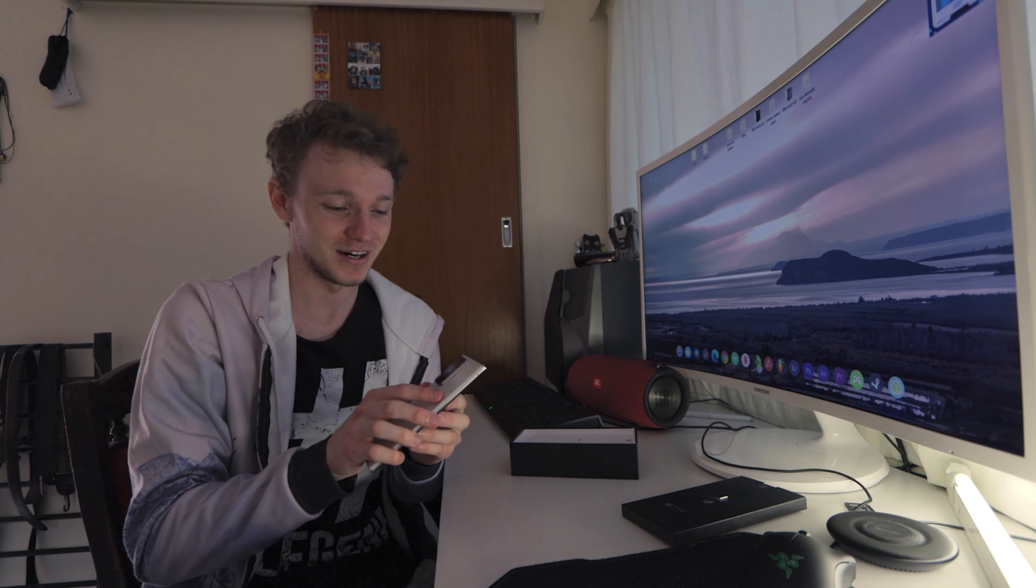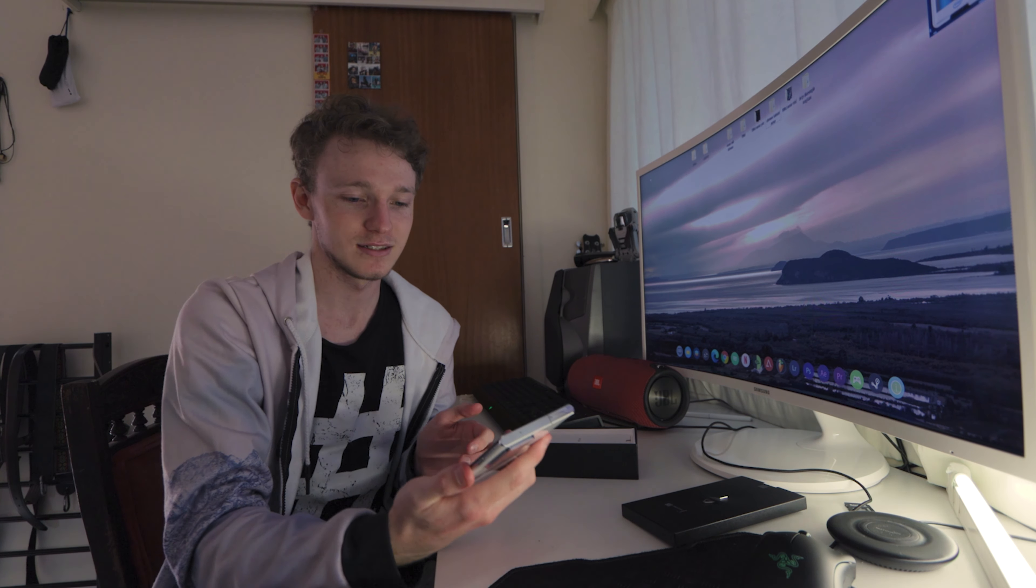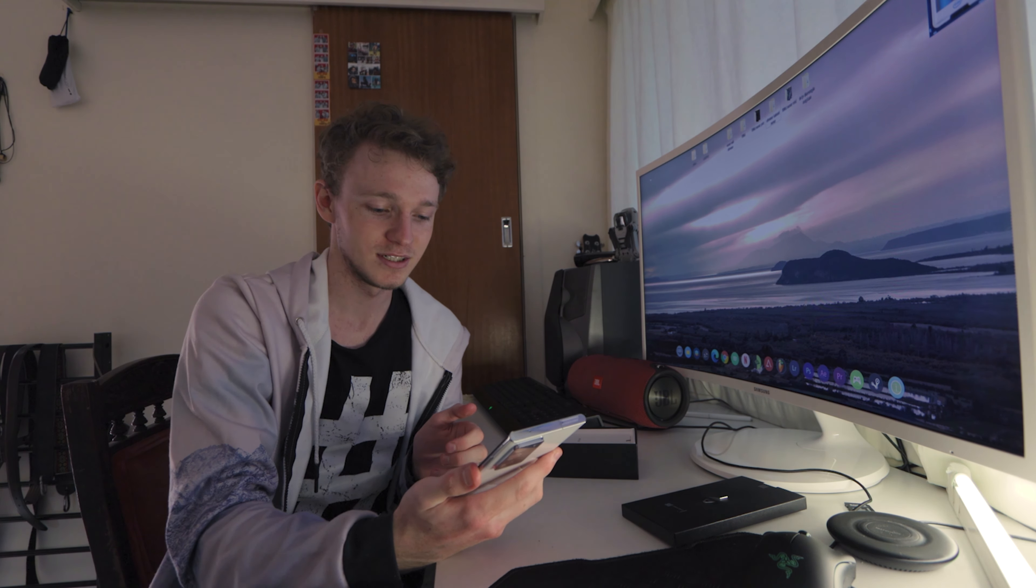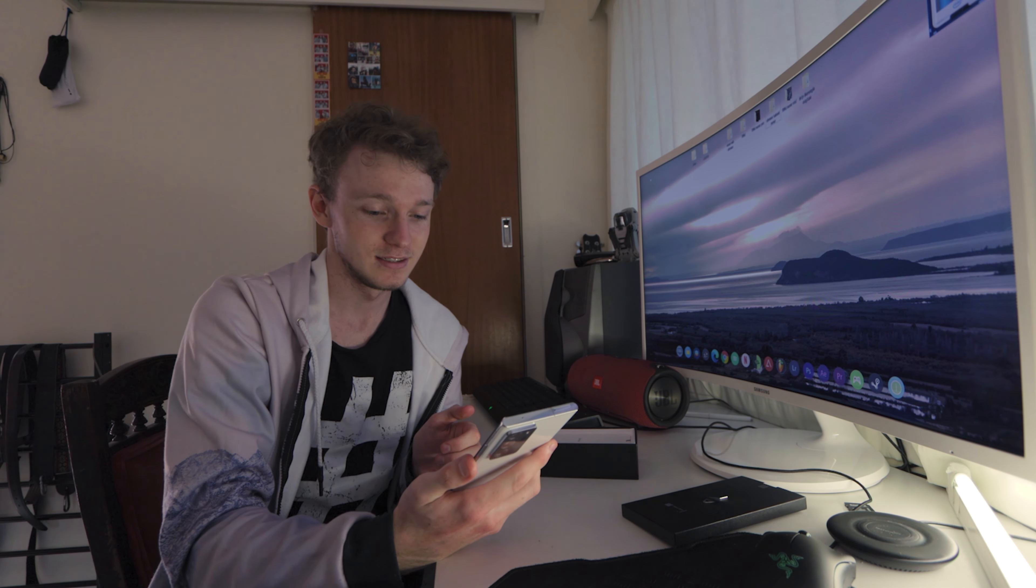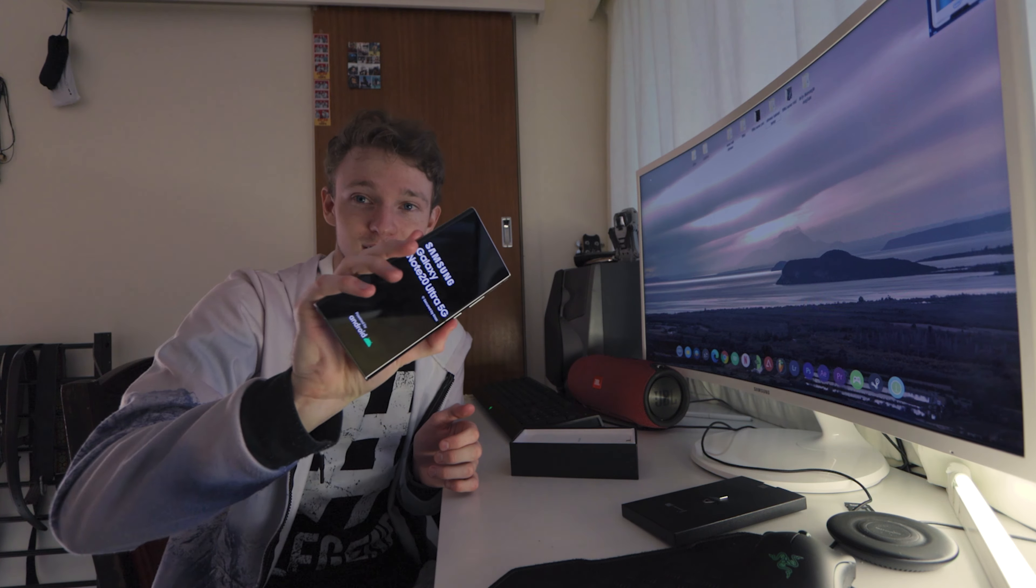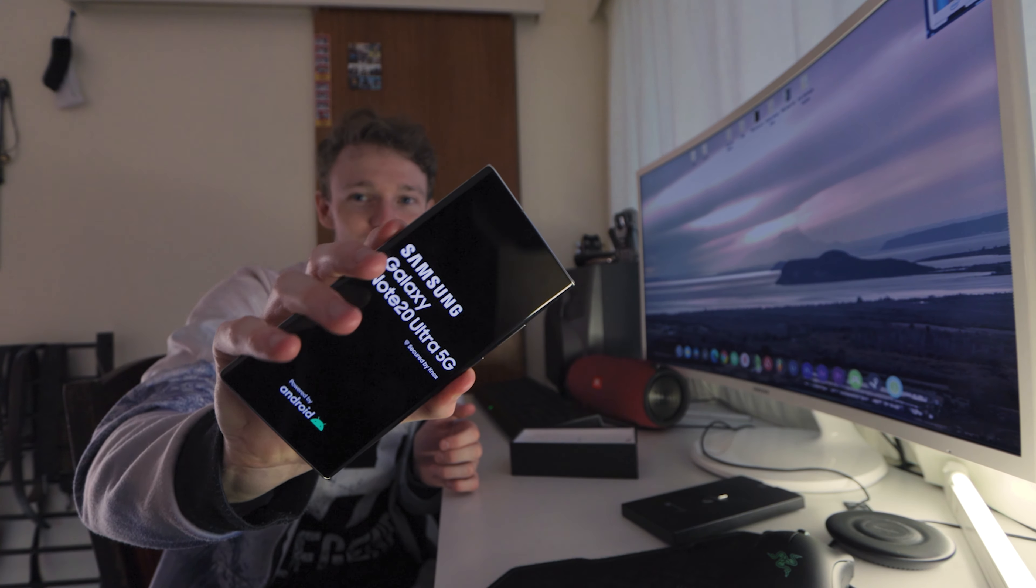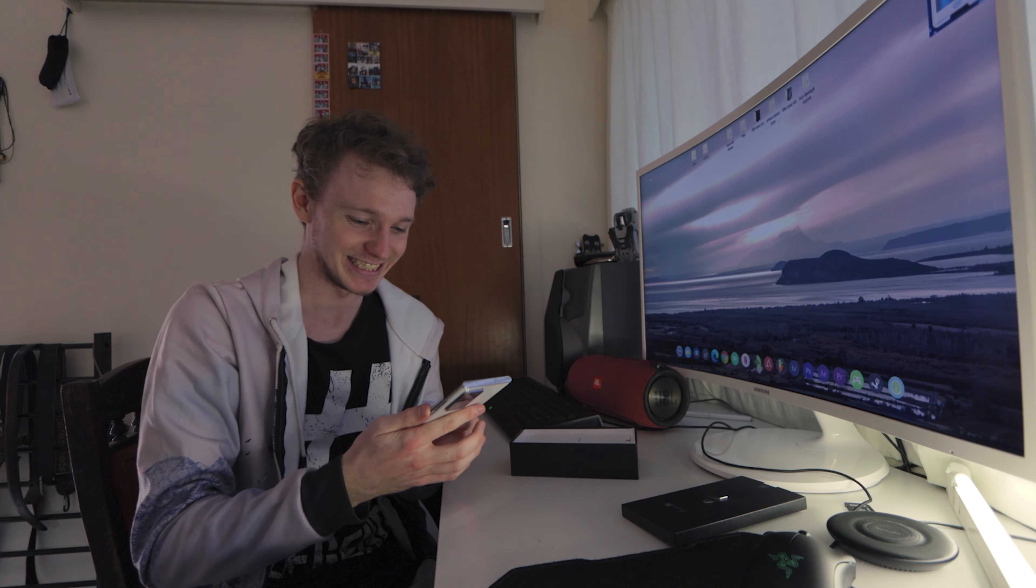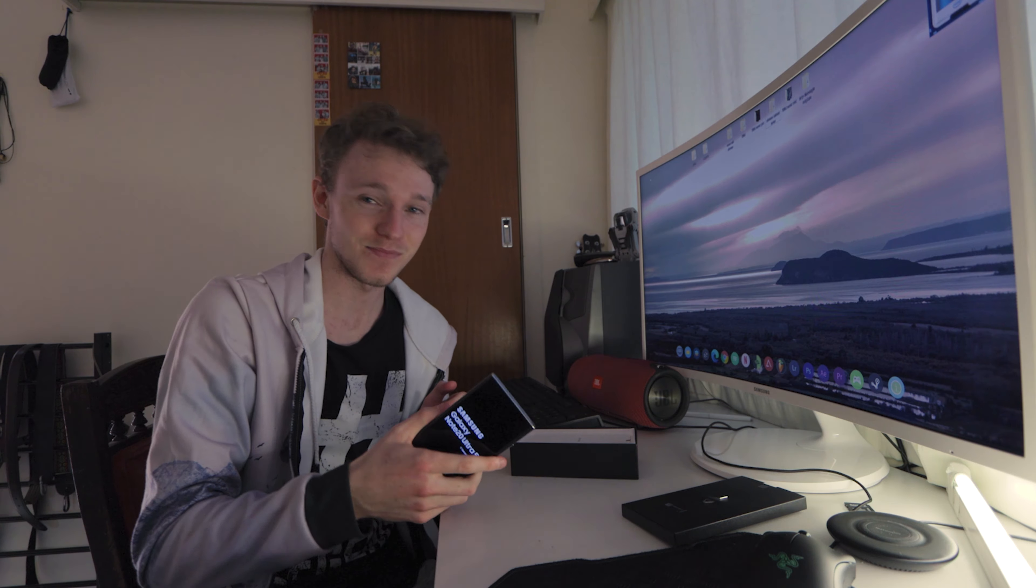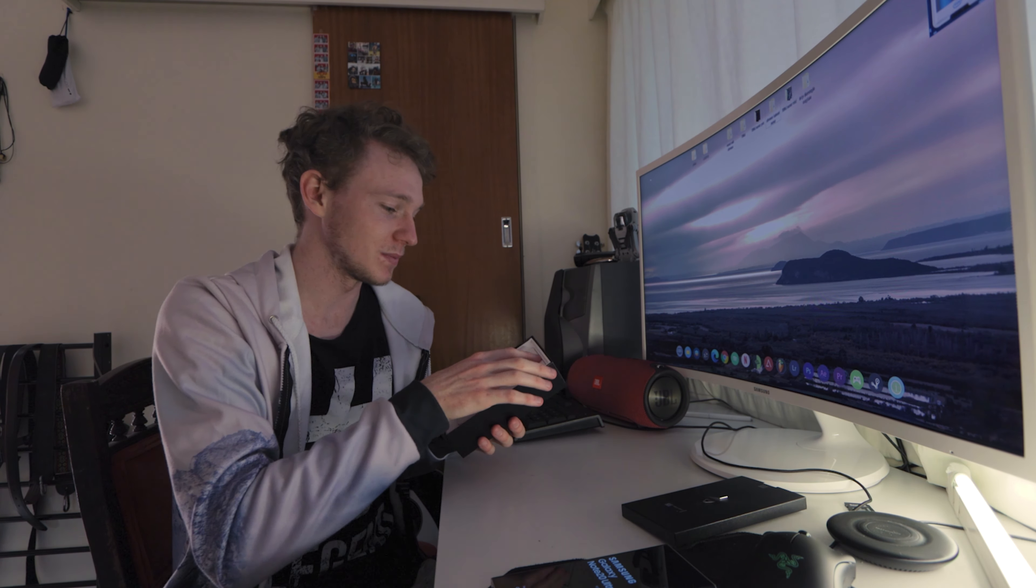All right, let's launch it up. Power button on the side, okay, here we go. We're starting. Note 20 Ultra, boys and girls. Damn, she's beautiful. I'm gonna put it out on the side, keeping an eye on it while looking at the box.